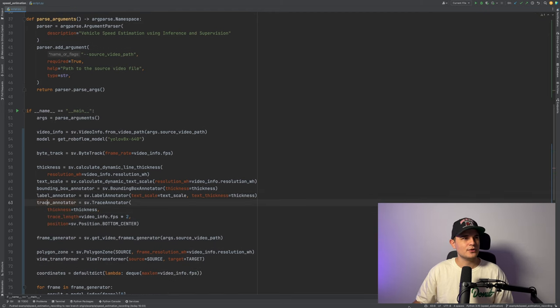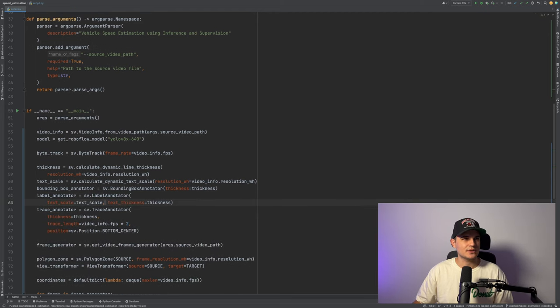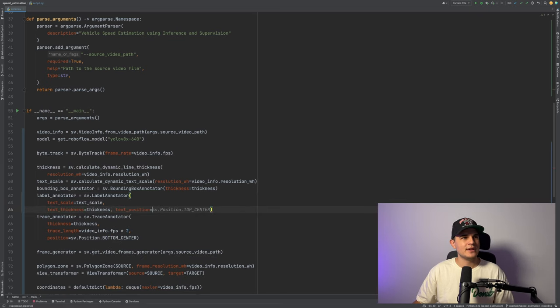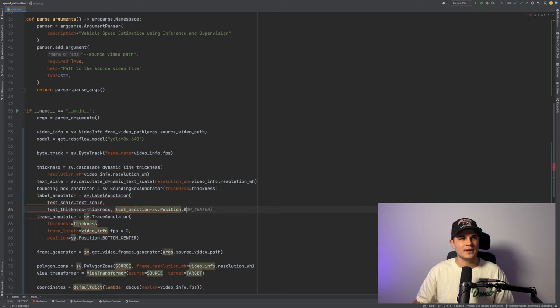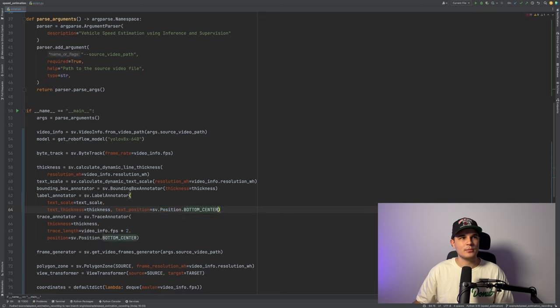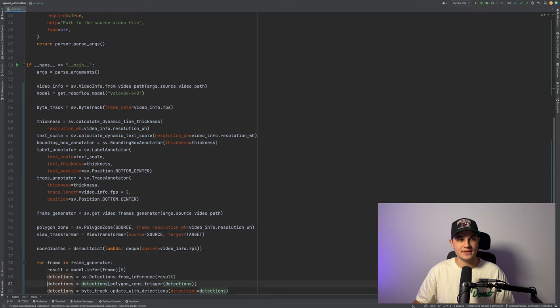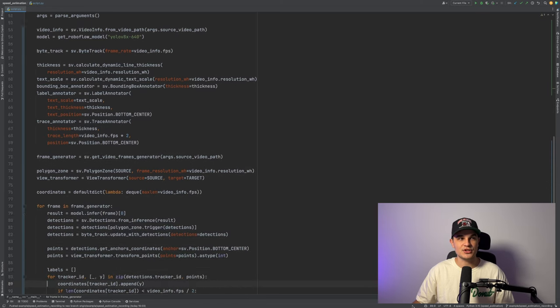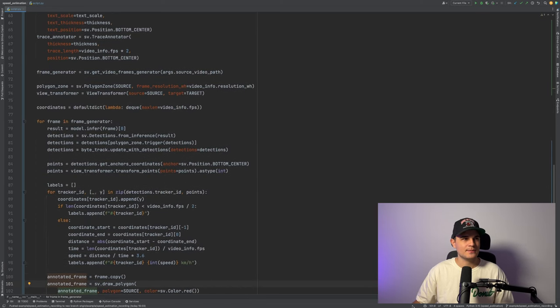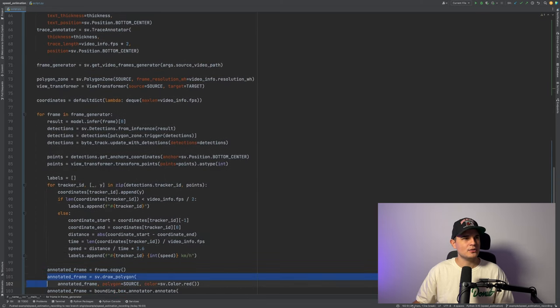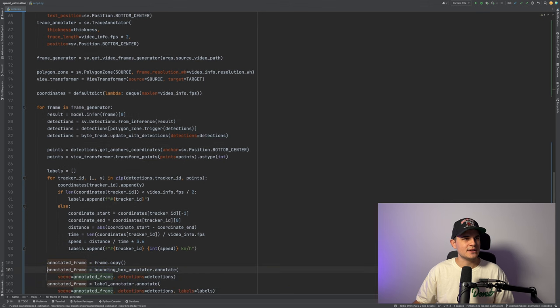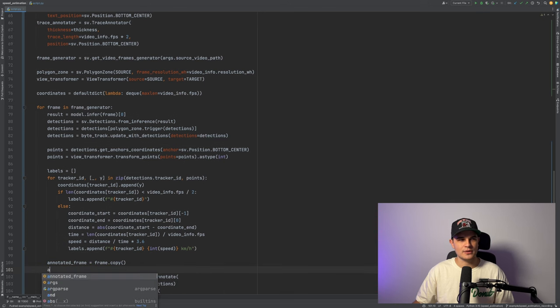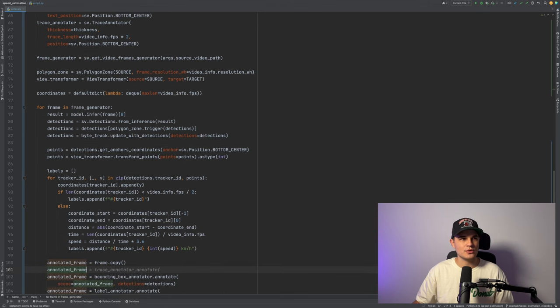Now let's do some formatting so that the lines wouldn't be so long. And now we can change the position of the label. The default one is top left. We will do the bottom center so that the label will be just below the bounding box. Now we can go into the annotation section, remove the line that was drawing our zone, and replace it with trace annotation.